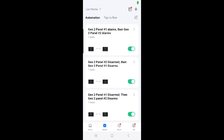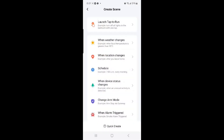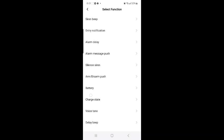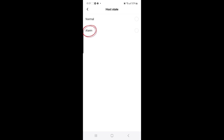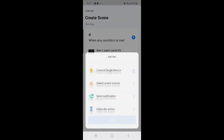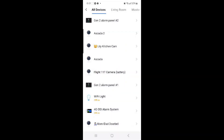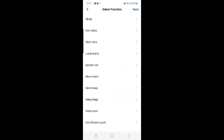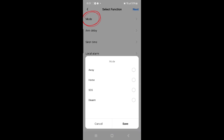The sixth and final scene we're going to create is when Gen 2 panel number 2 alarms, then Gen 2 panel number 1 will also alarm. Select the plus sign at the top right hand corner, then select when device status changes, then select Gen 2 alarm panel number 2, then select Host State, and select Alarm. Beside Then, select the plus sign, then select Control Single Device, then select Gen 2 alarm panel number 1, and then select Mode.